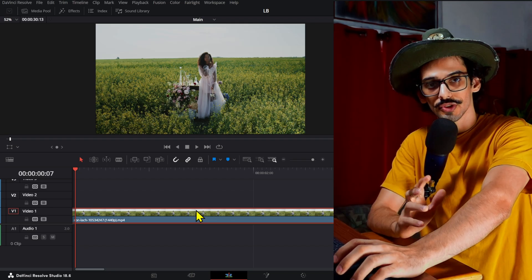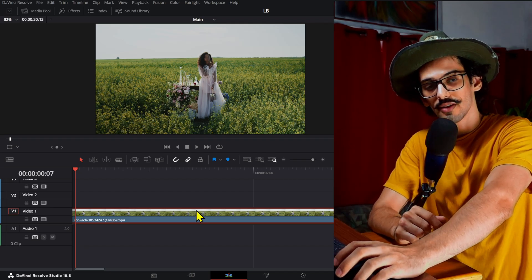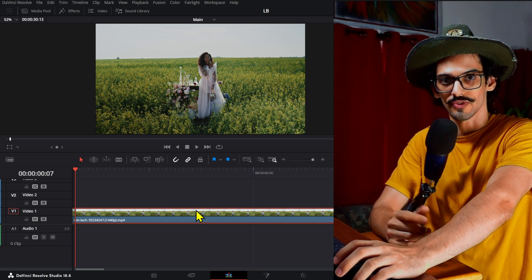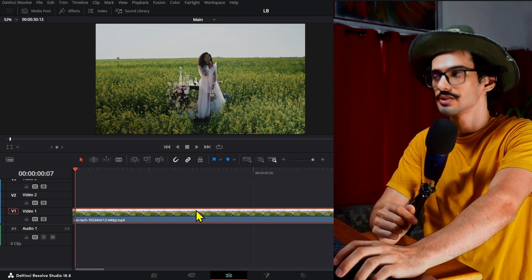I don't have a script for this video, but I'm going to try to make this quick. So in DaVinci Resolve,